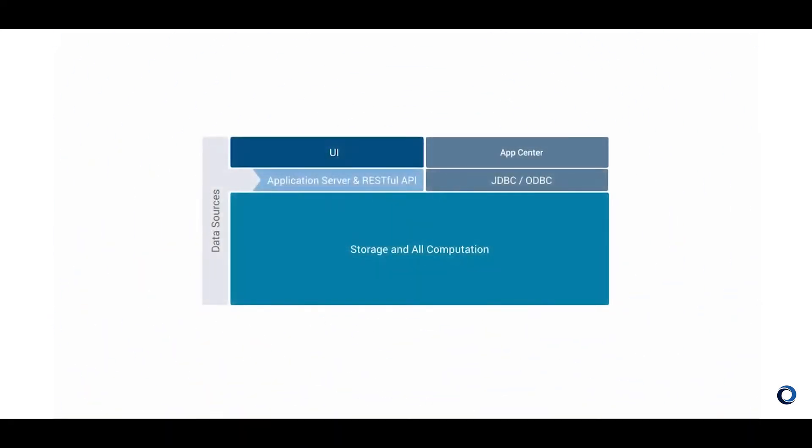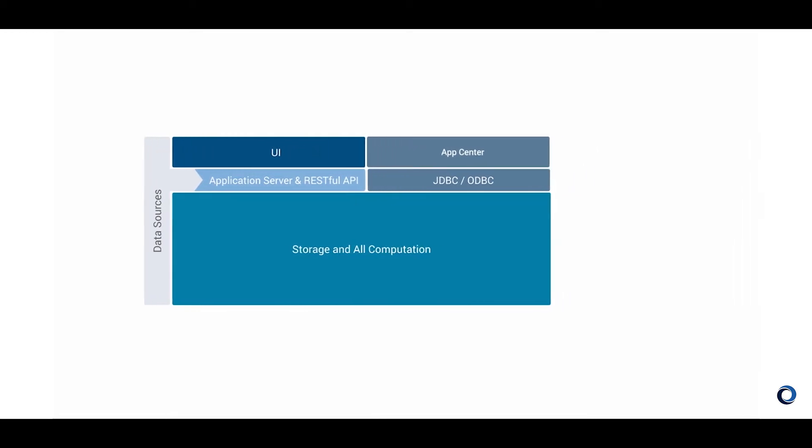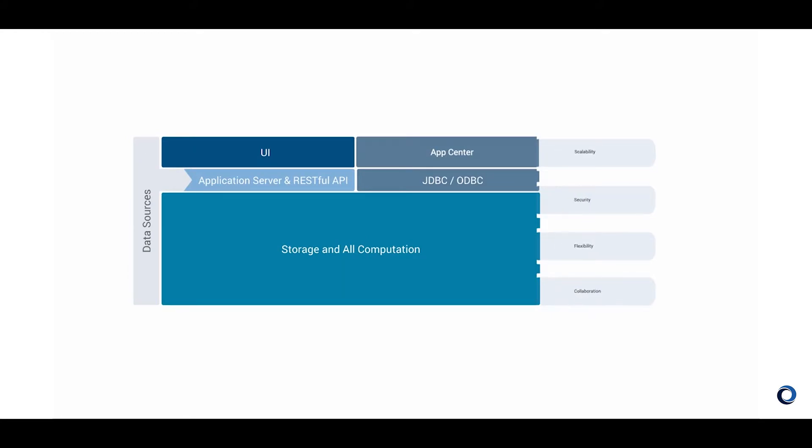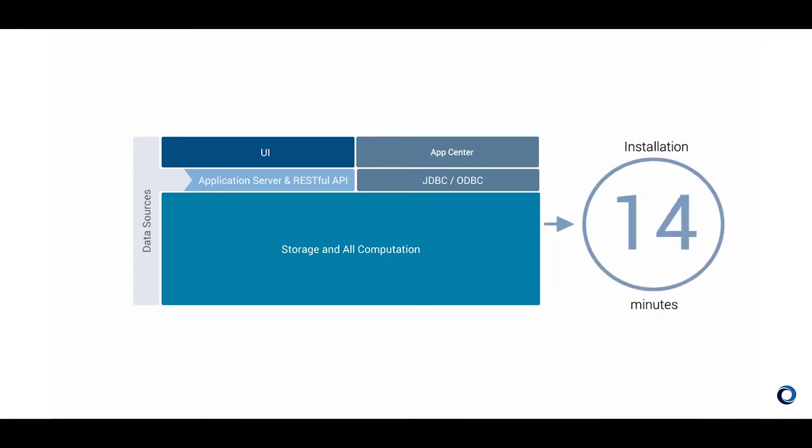DataWalk utilizes a multi-layer software architecture optimized for scalability, security, flexibility, and collaboration between users. It's a very compact stack. Installation of the entire application is done with a single click and takes about 20 minutes.